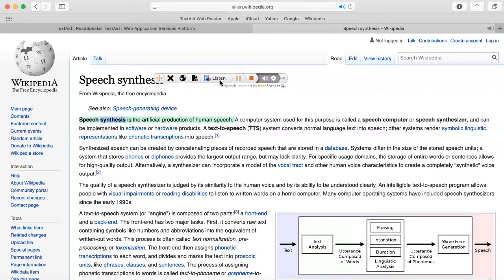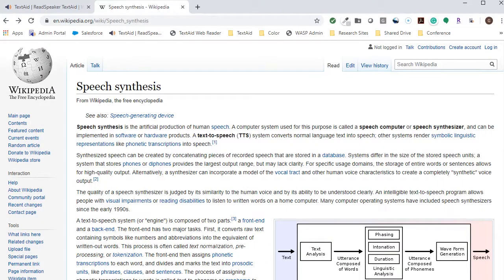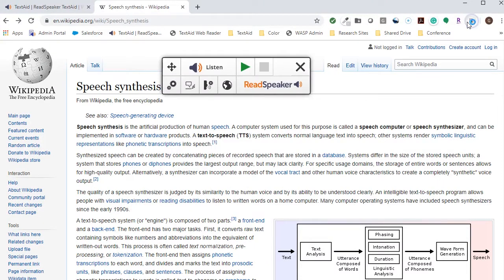Speech synthesis is the artificial production of human speech. If we wanted to use the extension instead of the bookmark, click on the extension.